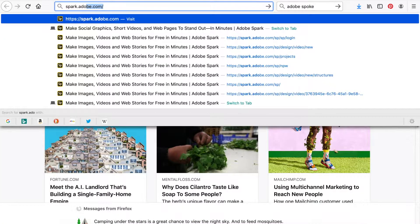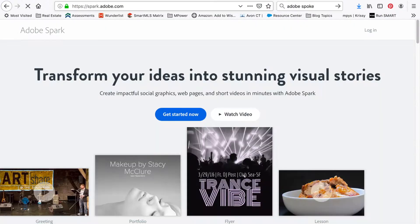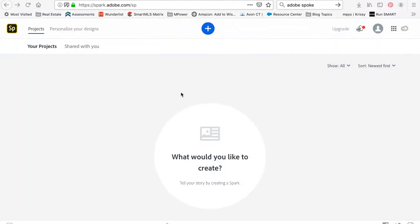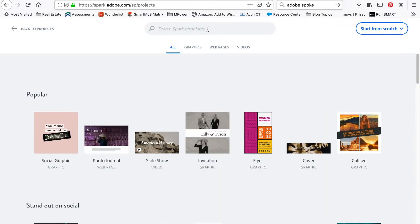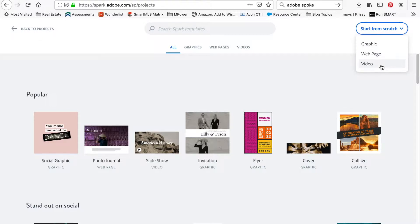Go to spark.adobe.com to sign up for an account. On the project screen, click the big blue plus icon on the top. Now go to the top right corner and click start from scratch. Then select video.